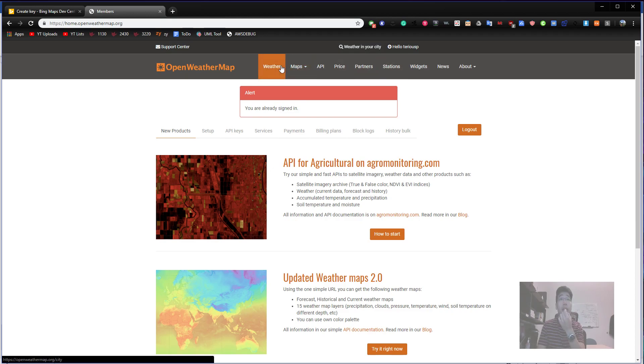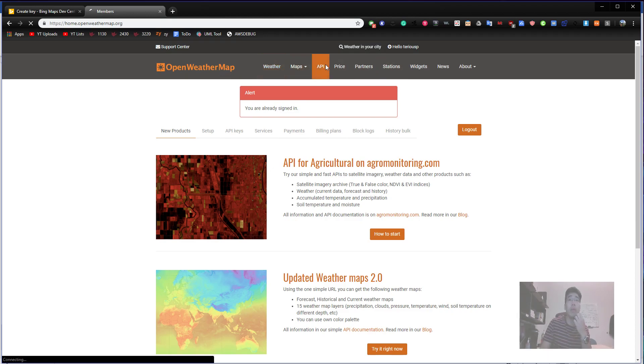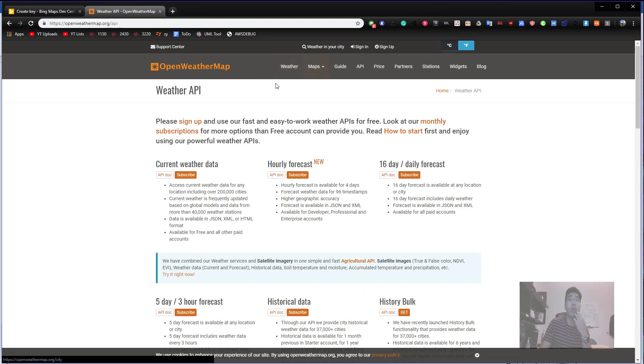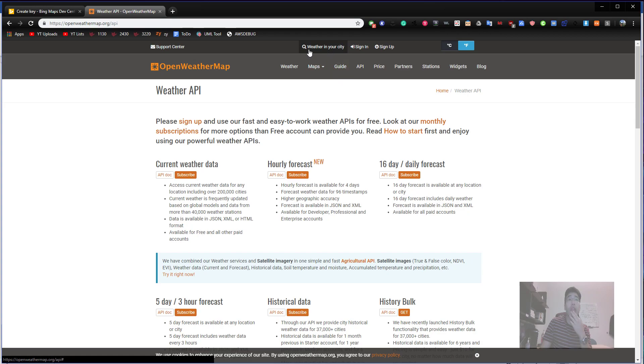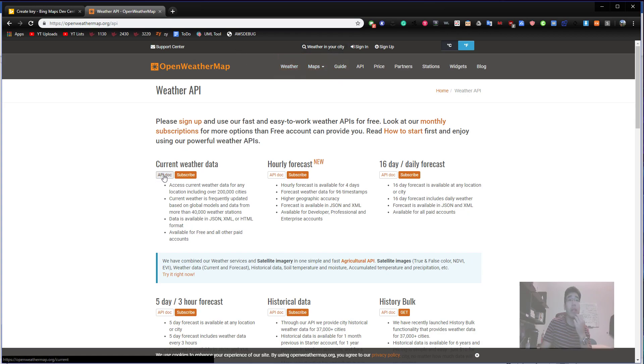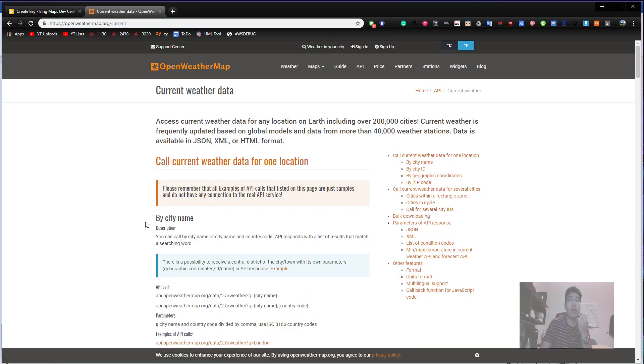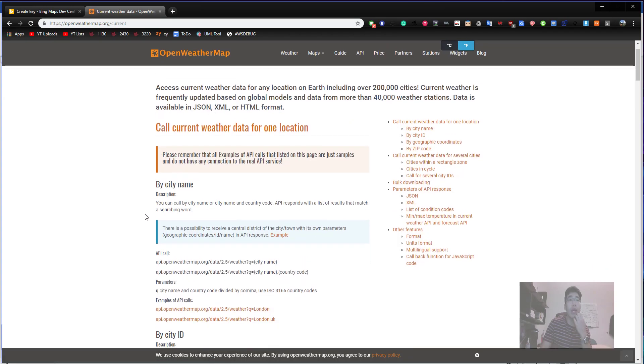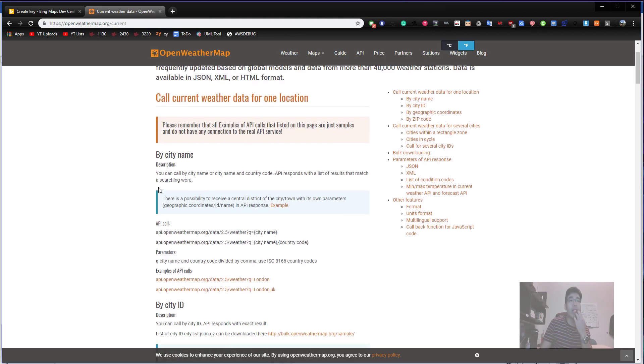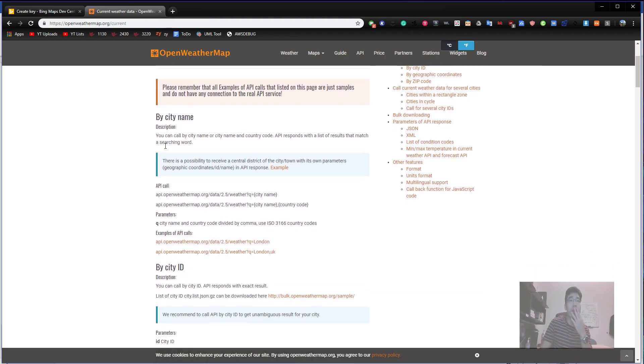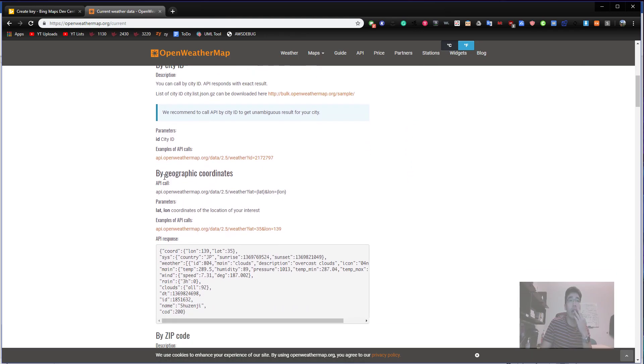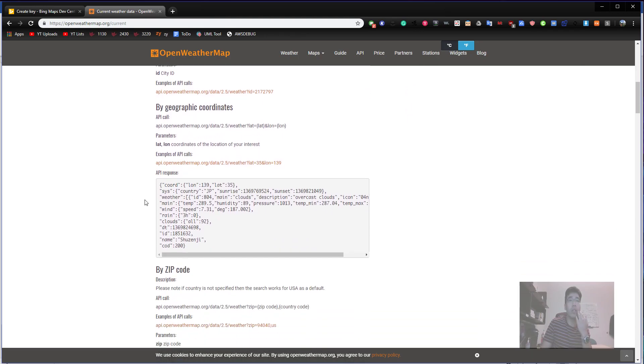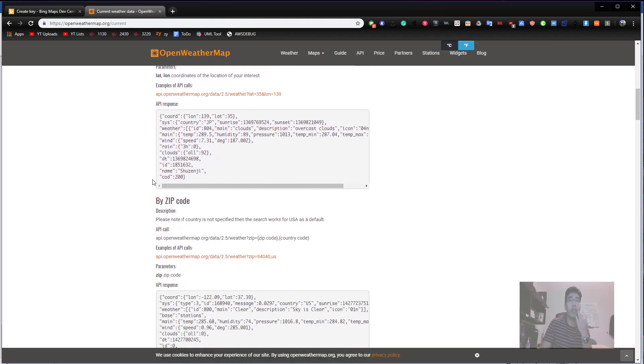Let me show you. I already signed up, so I'm signed in. It says this is my ID. Let's get back to the Weather API. You click the API menu and you see this.